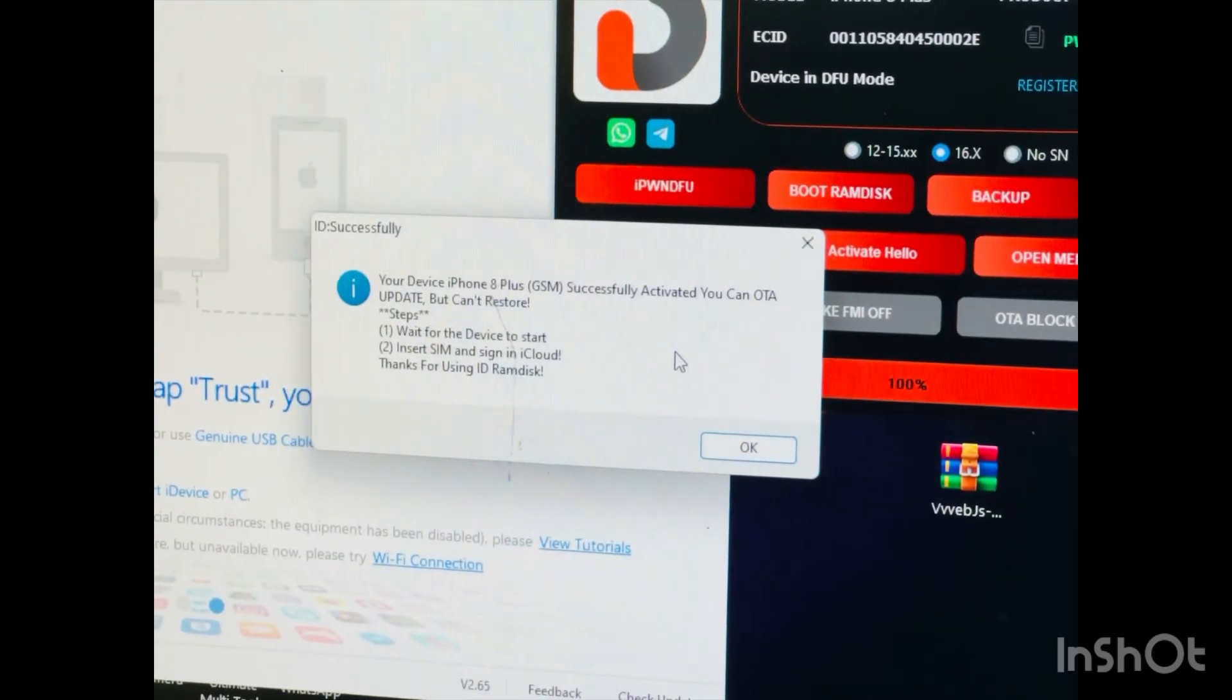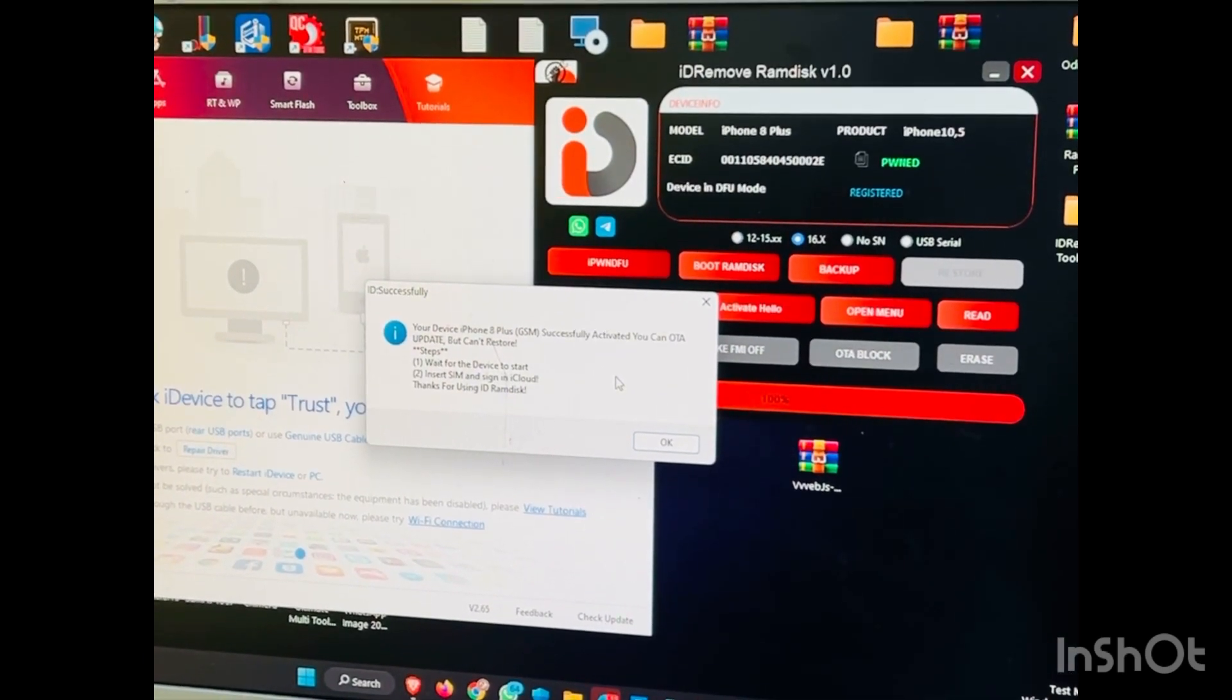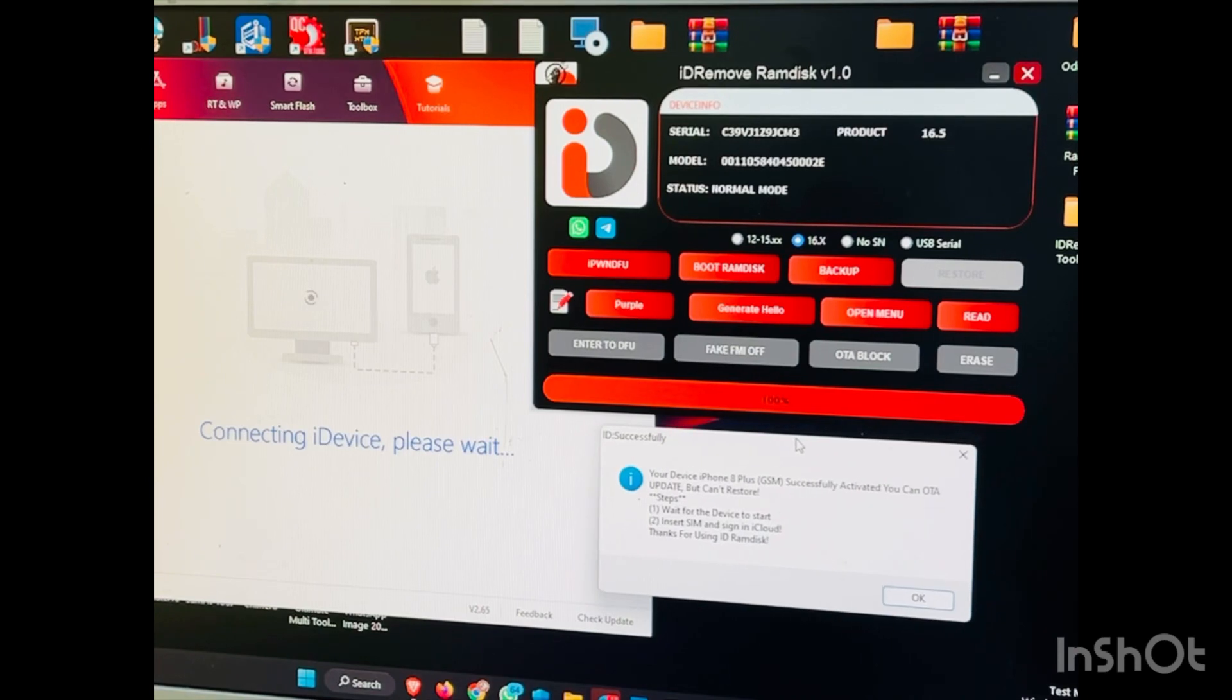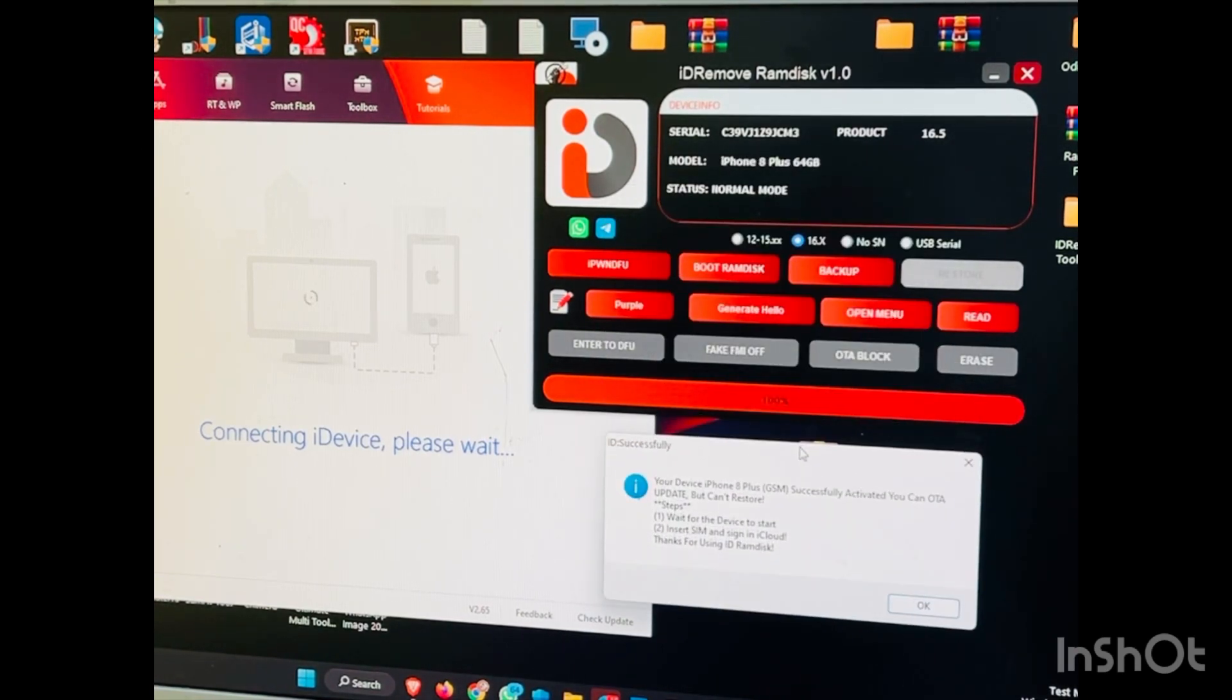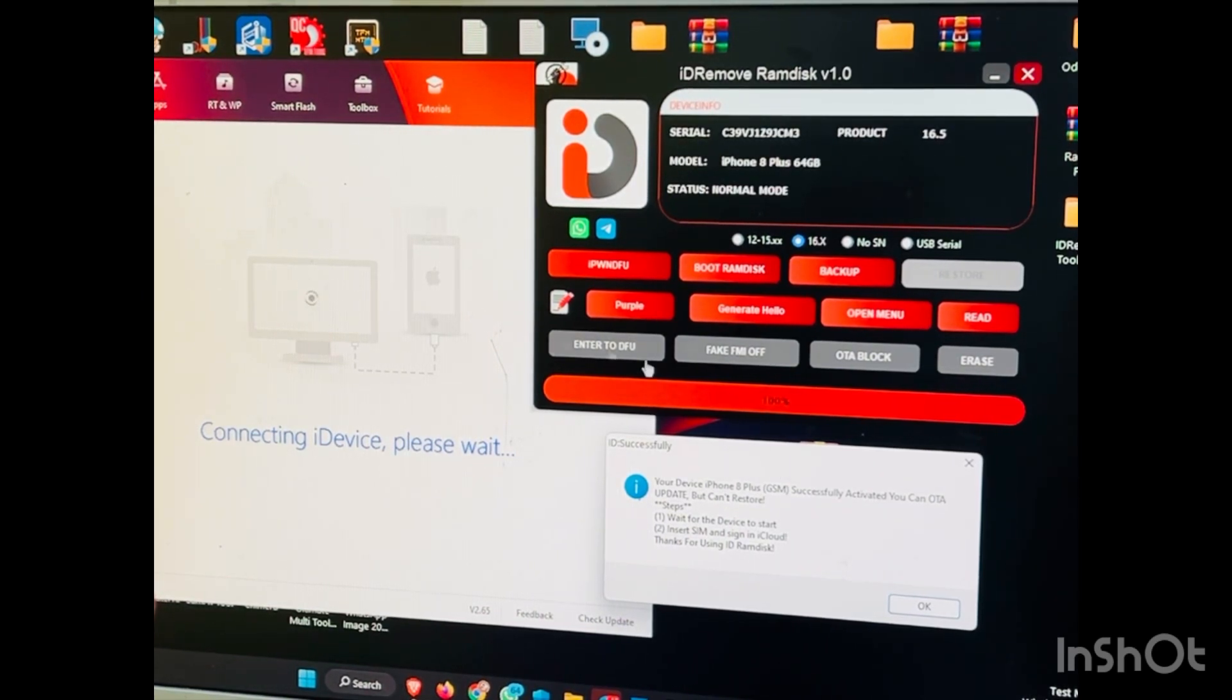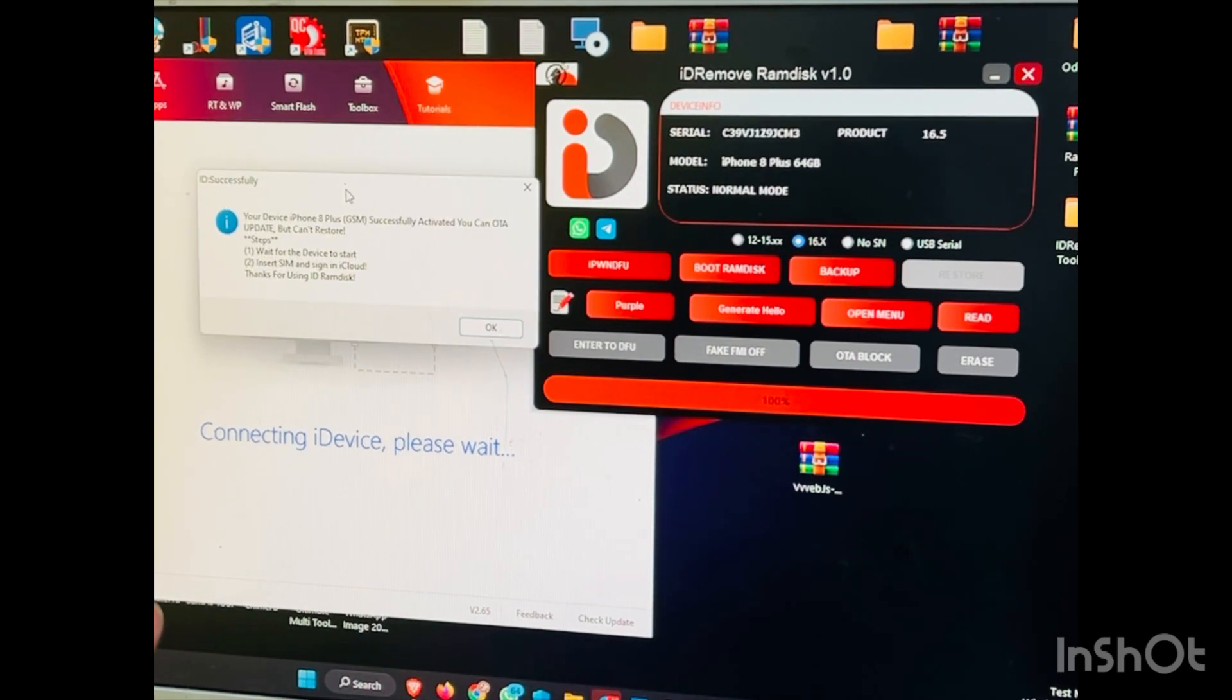So after activated, this phone will automatically block OTA and you can update and you can format this one. So phone will be activated now, let's see. So this tool very easy for use. If you need, overall no problem. So guys.